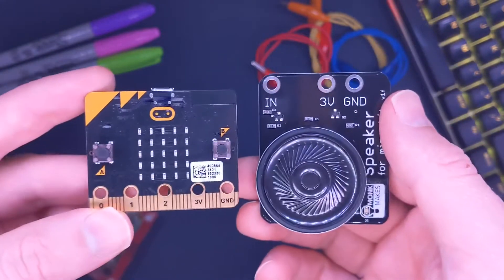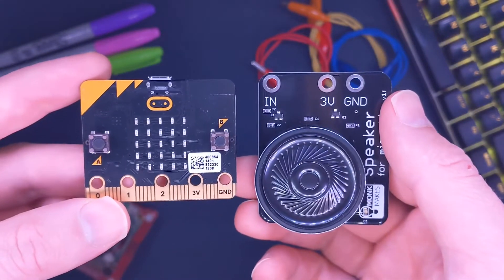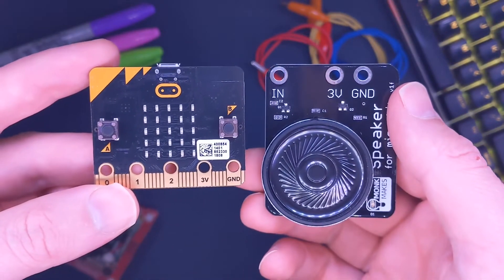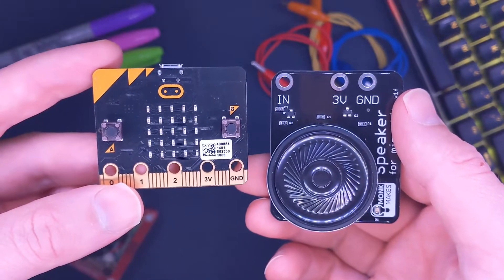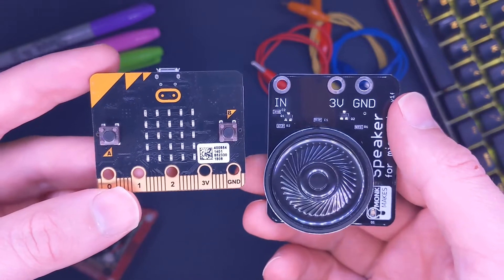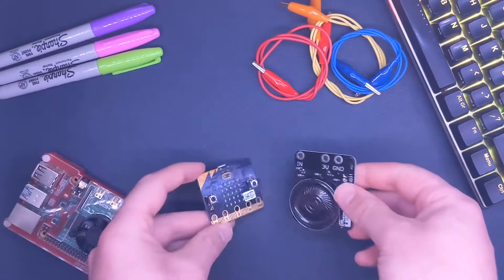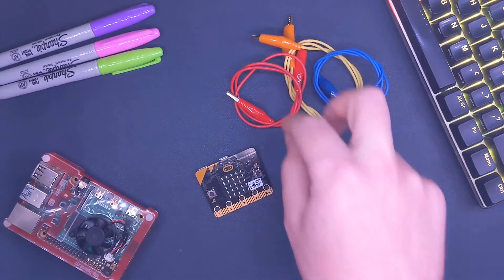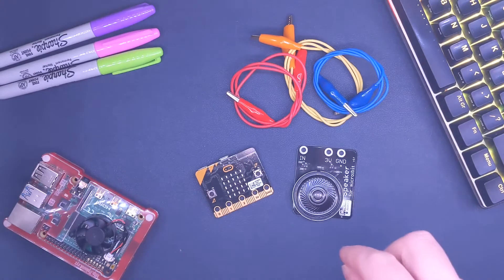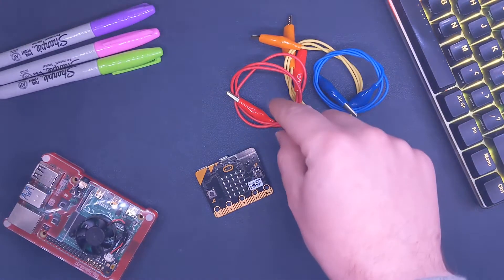Of course we're going to connect it to the micro:bit, and to do so we're going to need some crocodile clips. I've got three crocodile clips right here, so I'm going to go ahead and connect it.